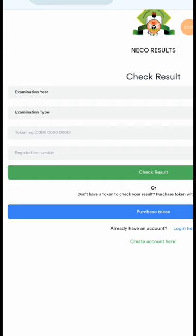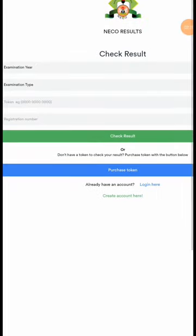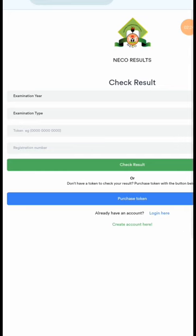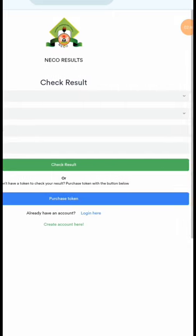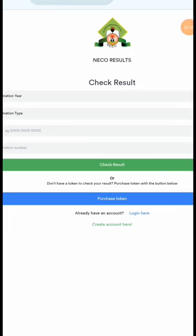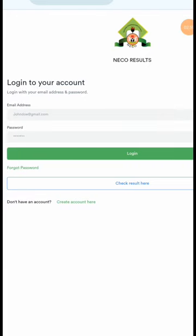The most important thing to check your NECO results is to get your token. To get your token you have to purchase it. I want to guide you on how you can purchase your token from this NECO portal. What you have to do is click on 'Purchase Token' here, and it will direct you to login.